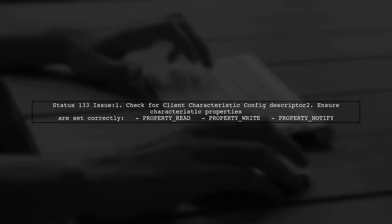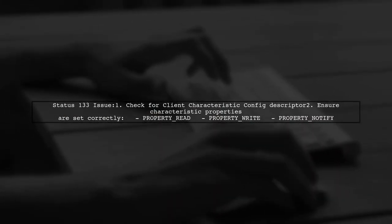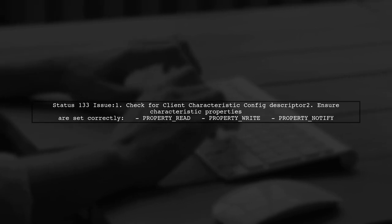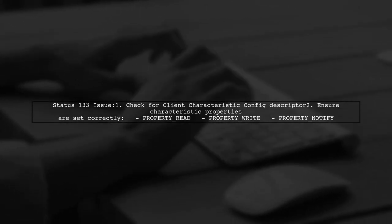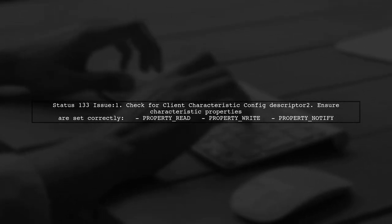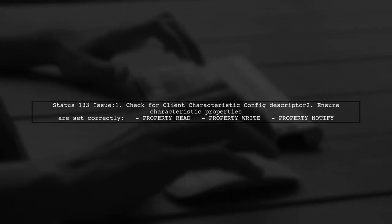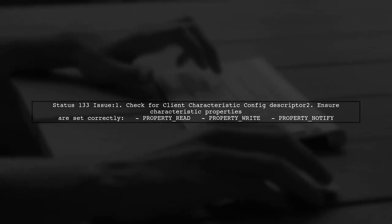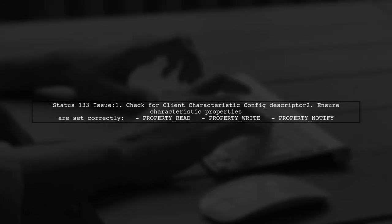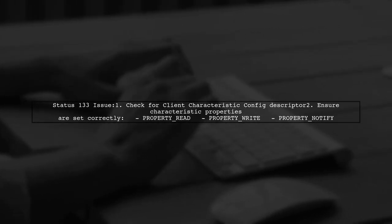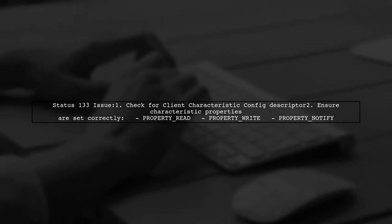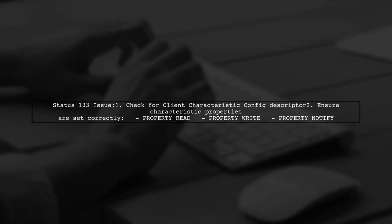If you're getting a status 133 when subscribing to BLE notifications, it might be due to a missing client characteristic configuration descriptor. Make sure your characteristic is set up correctly to support read, write, and notify properties.